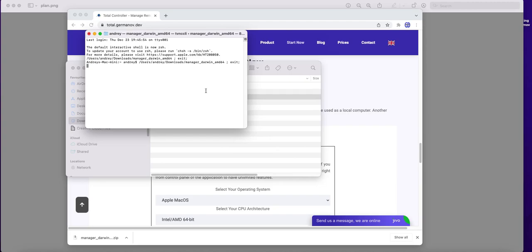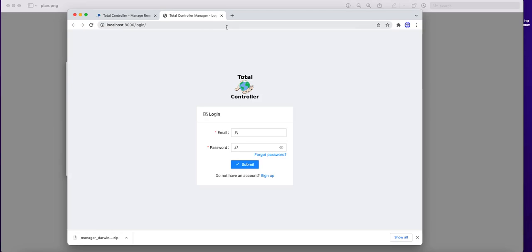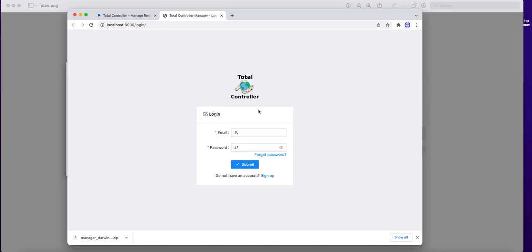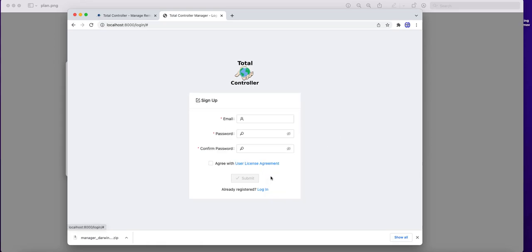It should open control panel and default web browser. And now we need to sign up and log into it. We do not have an account yet, so we need to create it first.